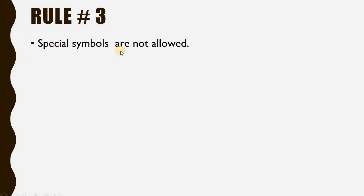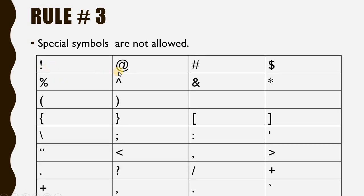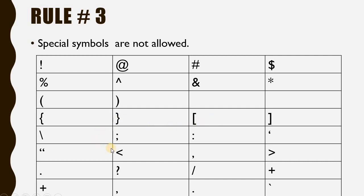Rule number 3: Special symbols are not allowed. Let's see which are special symbols: exclamation marks, at sign, hash, dollar sign, percentage, caret, ampersand, asterisk, brackets, curly brackets, square brackets. All of these symbols are considered special symbols that are not allowed while assigning a variable name.